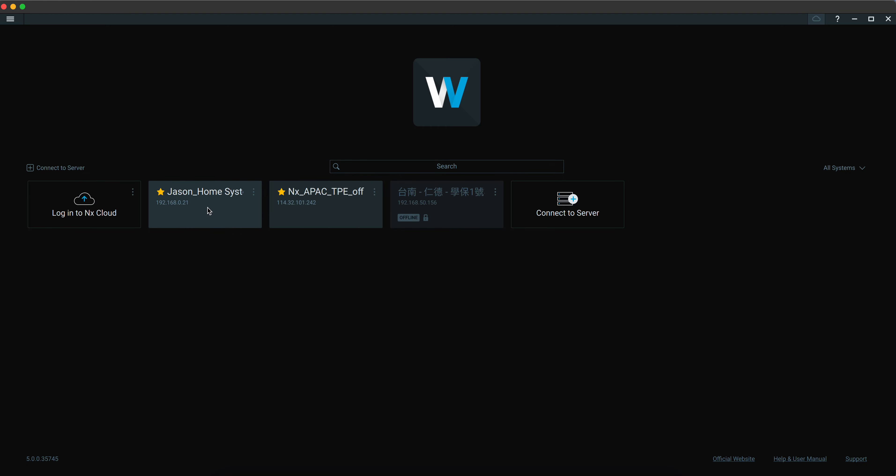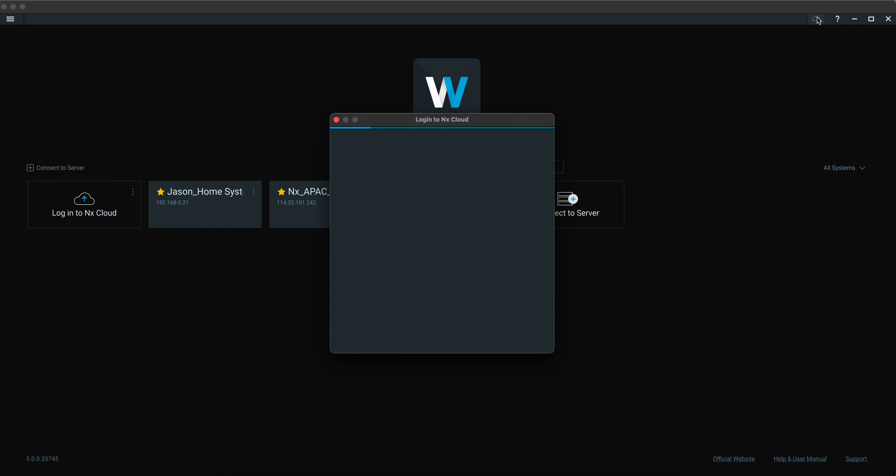These two servers, I should say these two systems, are the ones that I have direct IP addresses that I can connect to them directly. So now I'm going to connect to NX Cloud. There's one way to click here, log in to NX Cloud, or you can also click the Cloud icon right there.